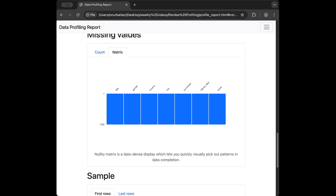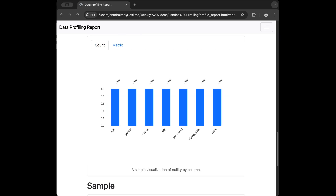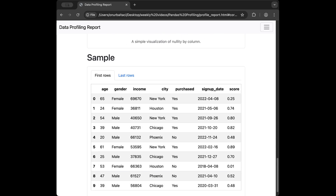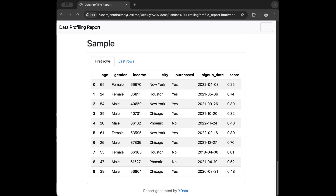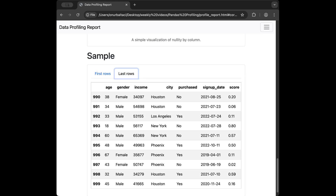The missing values section shows we don't have any missing values in this dataset, but in real world datasets you will have many missing values so this section is very helpful. There is also a sample section that gives the first 10 rows and last 10 rows. This is a great example of getting a quick overview of the dataset with just one line of code. Let's go back to the code editor.